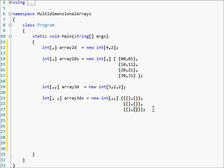So now you have three rows, two columns, with two Z's — or whatever. You could use this as Y, X, and Z.